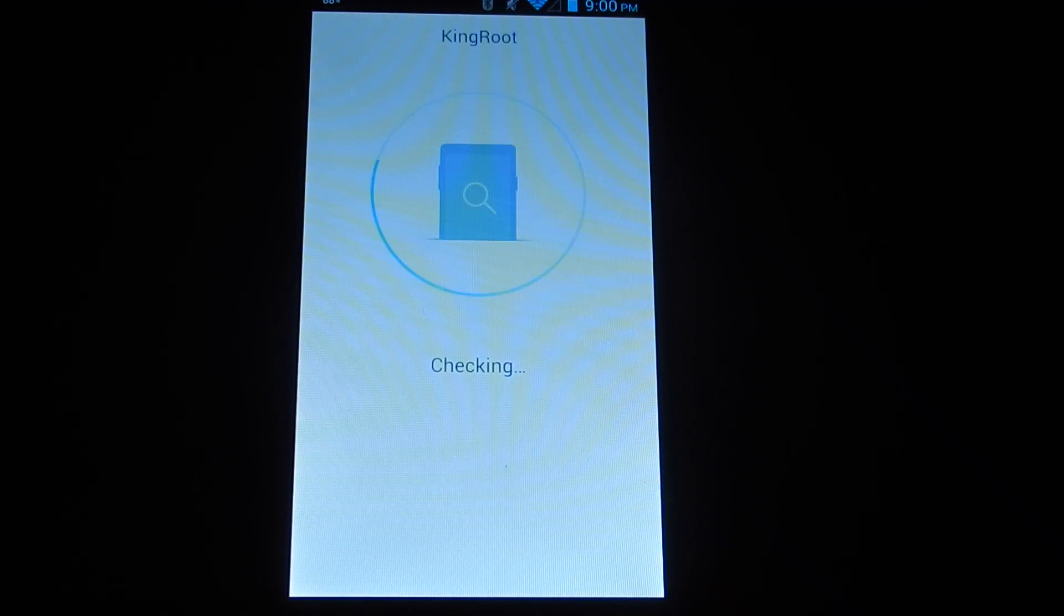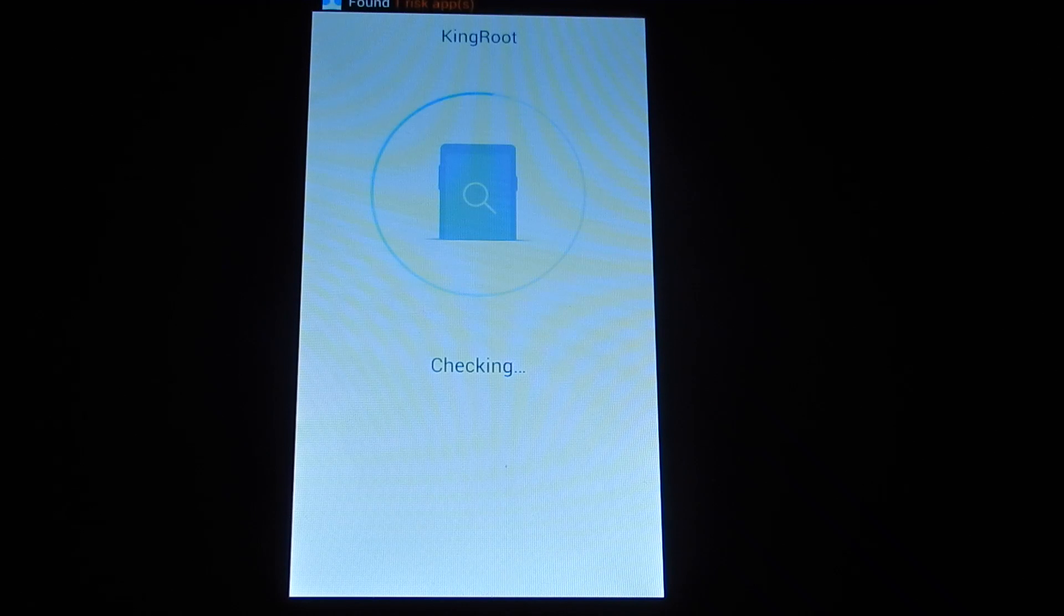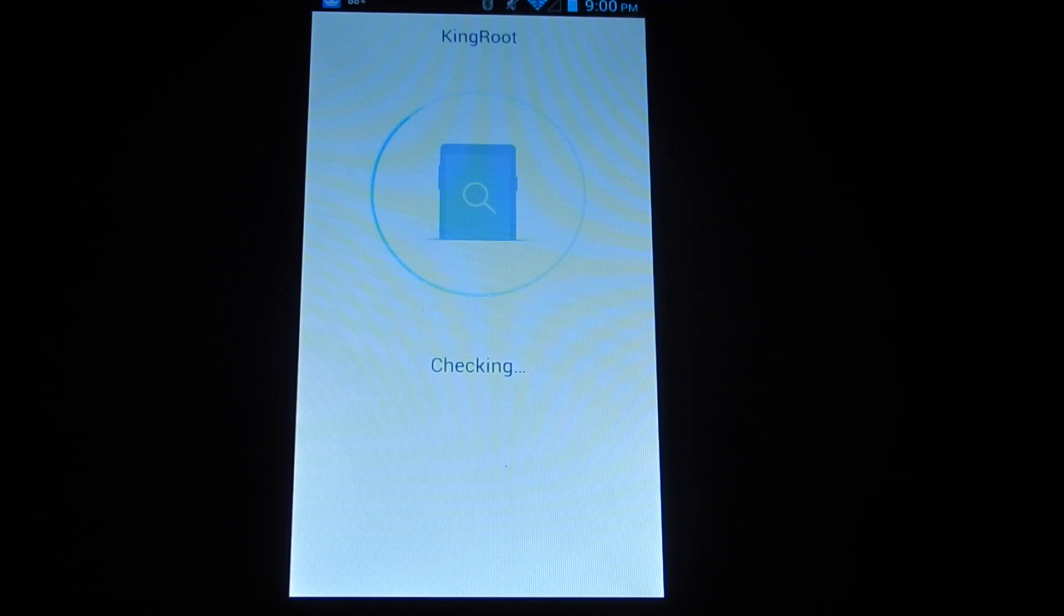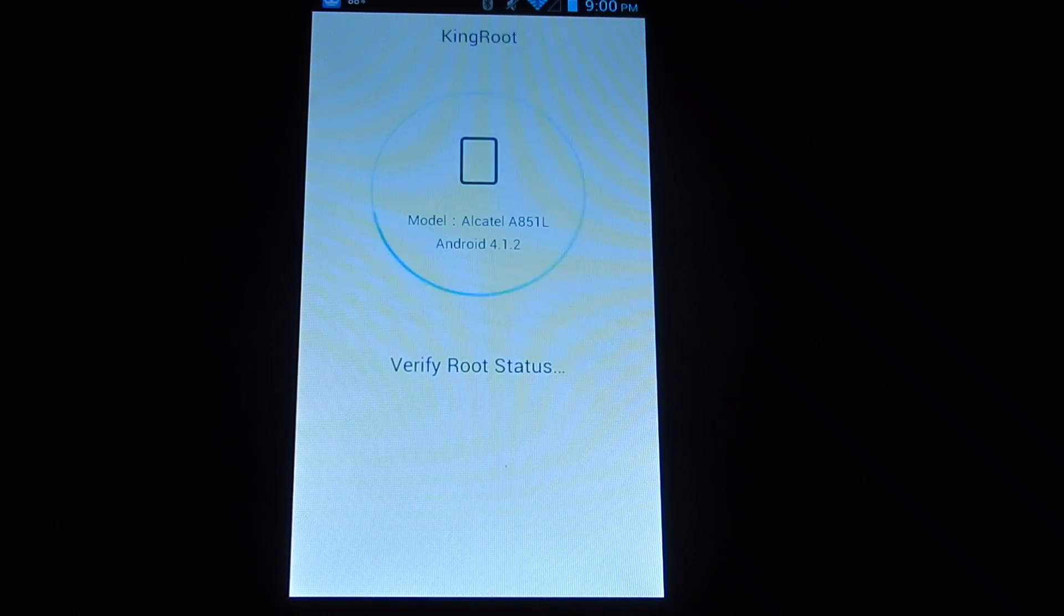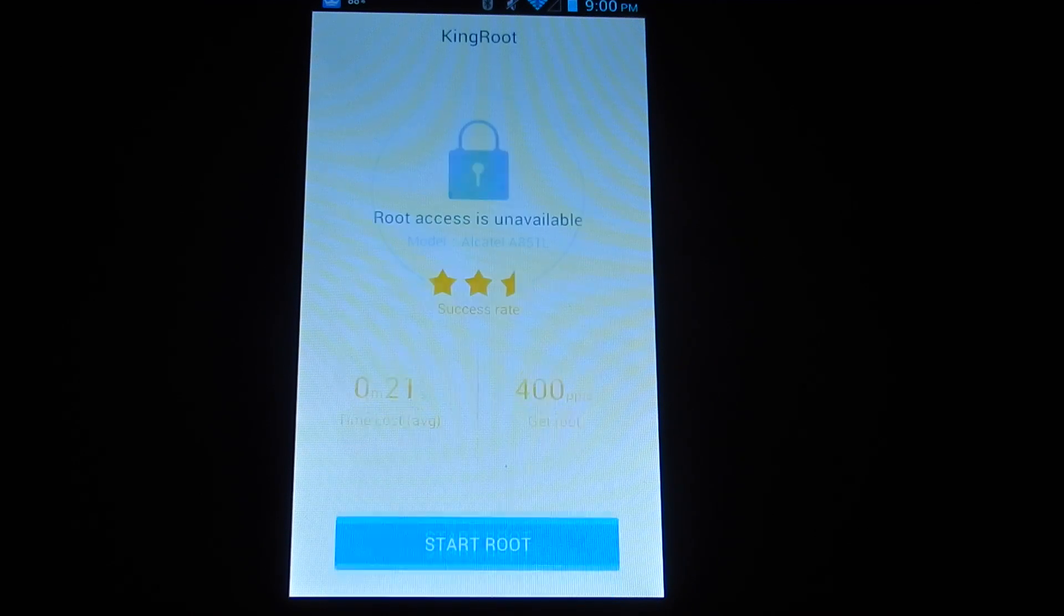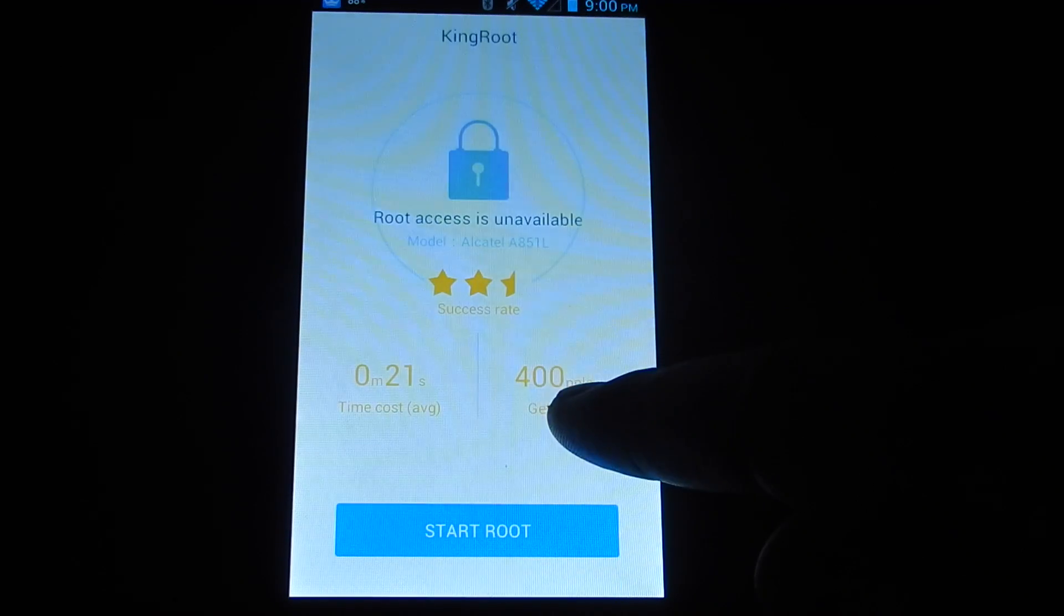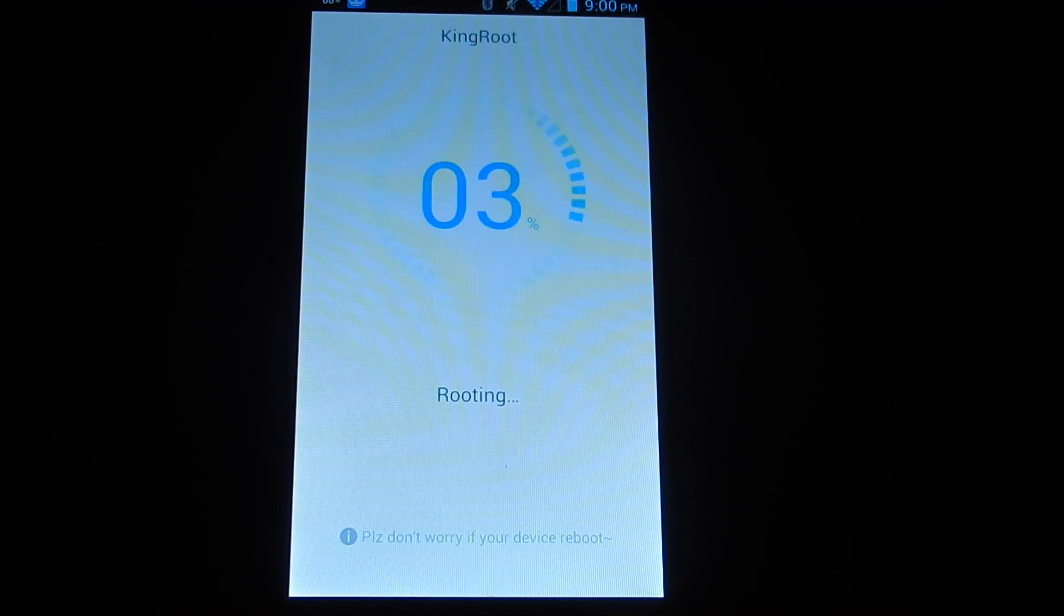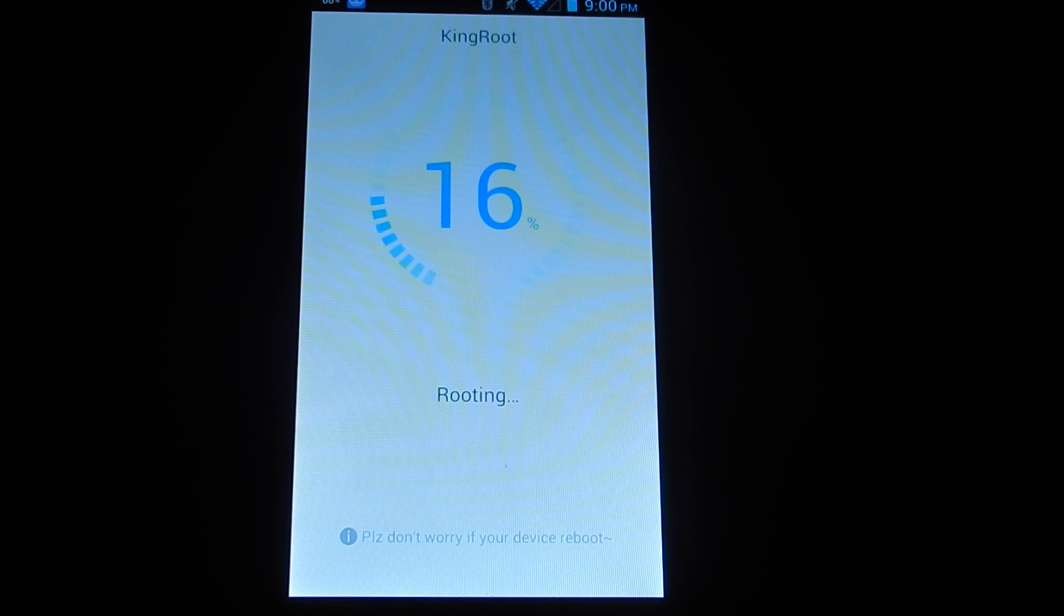Right now it's checking the phone to see if it is rooted yet. It shows the phone model, the Android version, and the version of Android that's running. So you just hit the start root button and it will begin to root it.